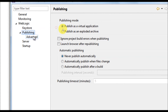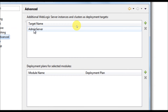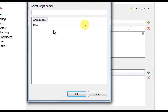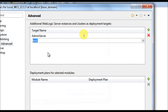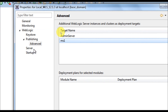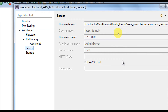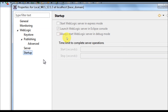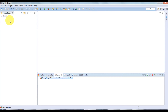Under Publishing > Advanced, you'll find the Target configuration. By default only the admin server is configured. If you want to deploy to both admin server and managed server, click the plus button, browse, and select both admin server and managed server. Click OK. Now whenever an application is deployed, it will be targeted to both admin server and managed server. In the Server tab you'll see all configurations already set — you can also enable the SSL port if needed.